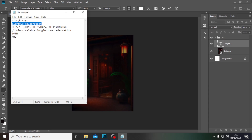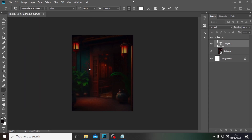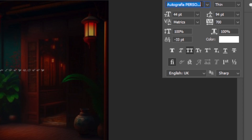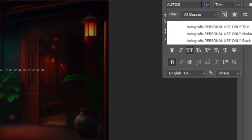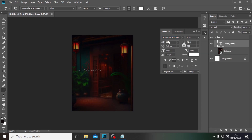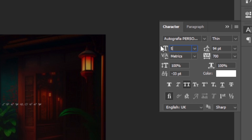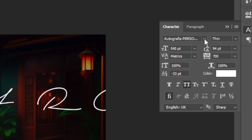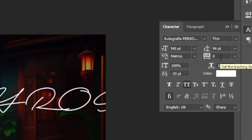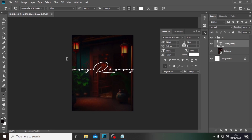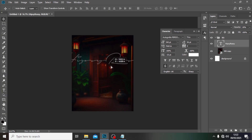Type over here — I'm going to pick the name and paste it there, but I'm going to be using the font called Autograph. I'm going to set the size to 540 or so, set the tracking to zero, make sure Caps Lock is off, and then set the opacity to around 20.